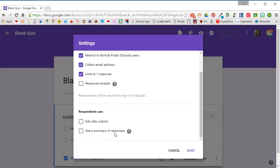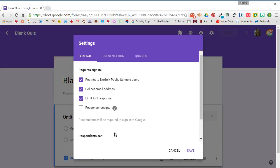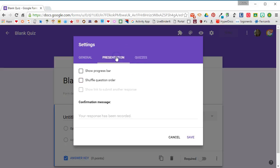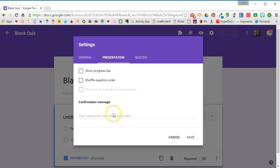Back up at the top, if you select presentation, you'll notice that you have an option to show a progress bar. If you have multiple pages to your quiz or it's really long, it's kind of nice to turn that on. You also notice that you have the ability to shuffle question order - this helps with students looking off of each other's screens trying to see what each other are selecting as the answers. You have the ability to type in a confirmation message, so by default it just says your response has been received or recorded, but you can put in anything there that you want.